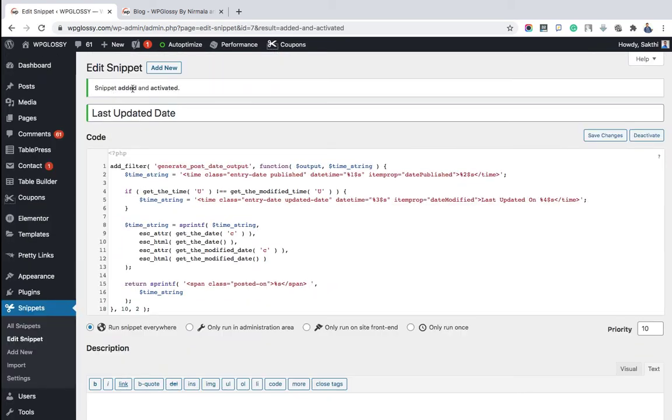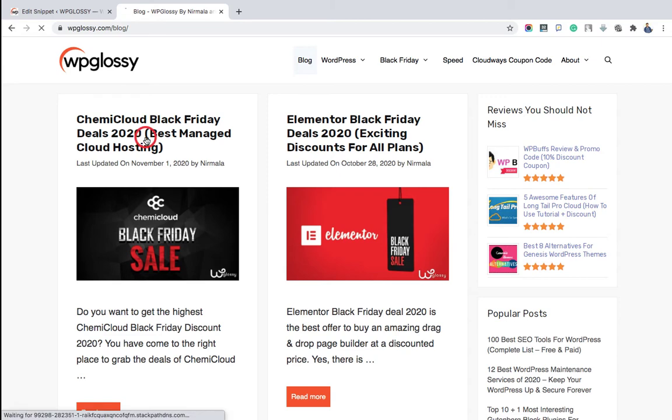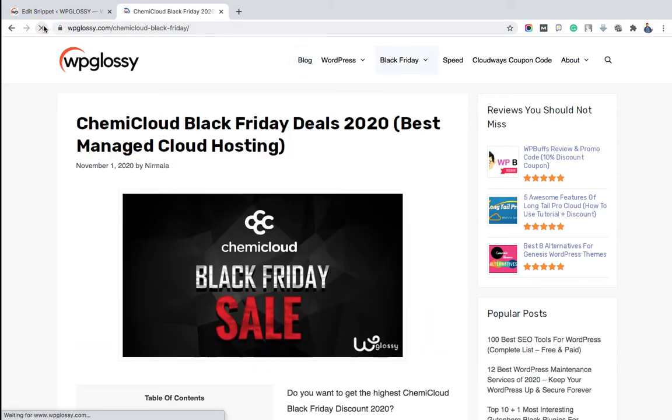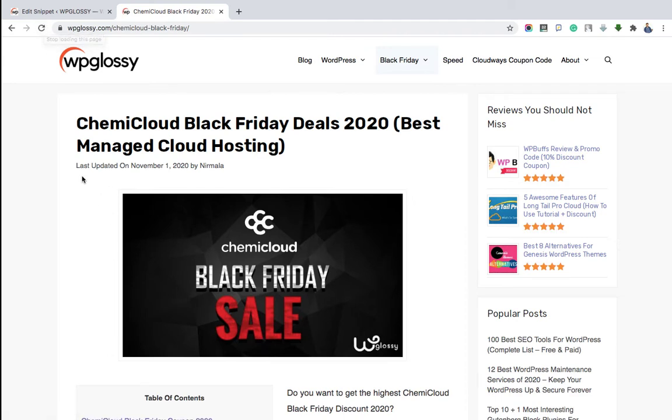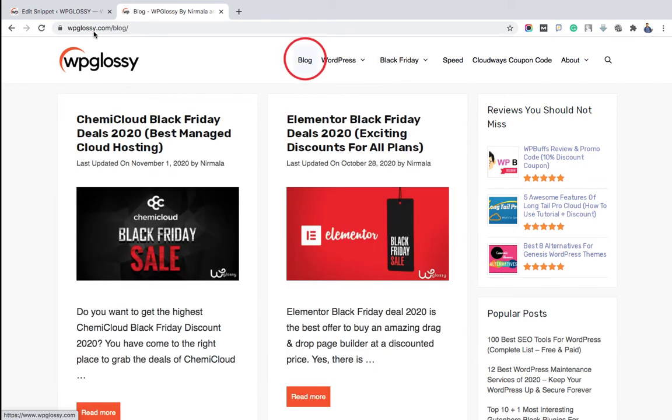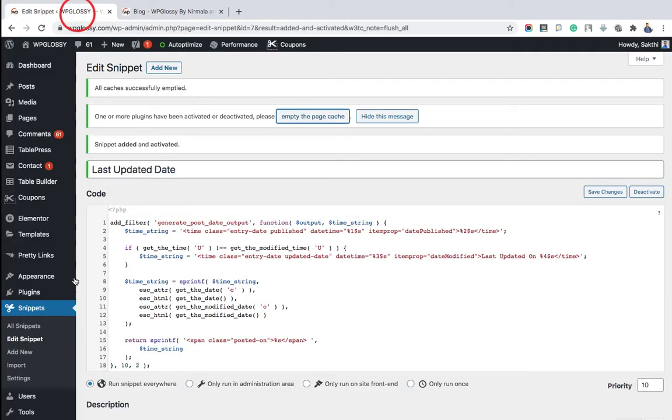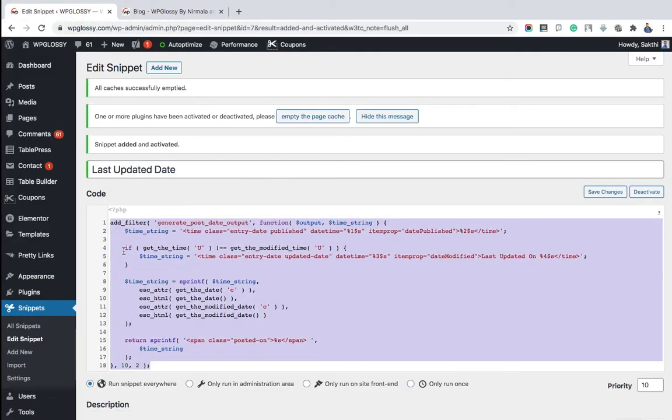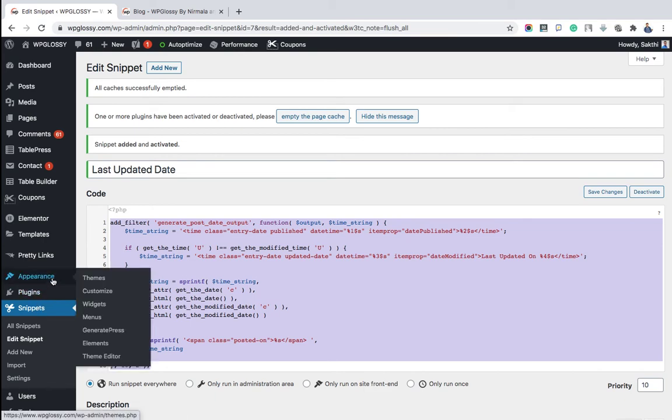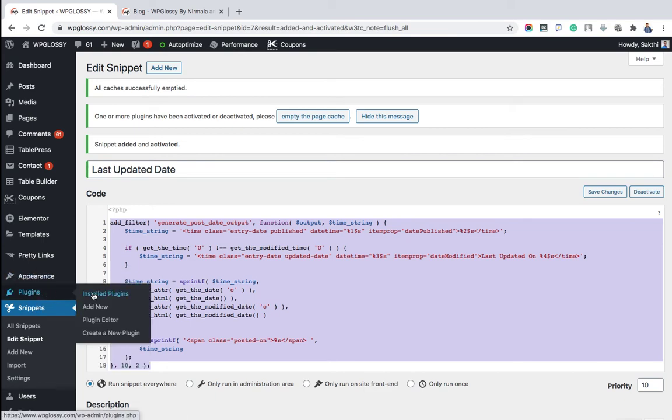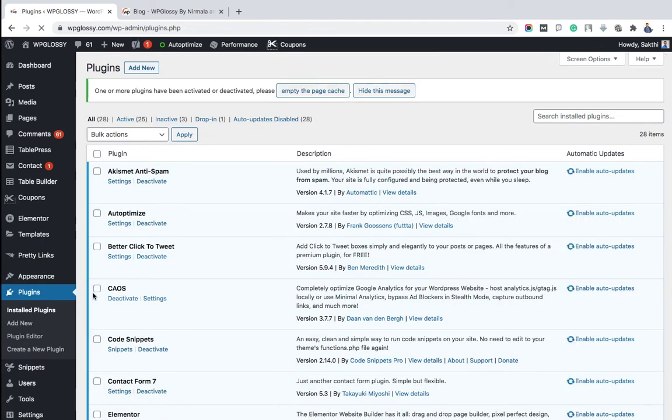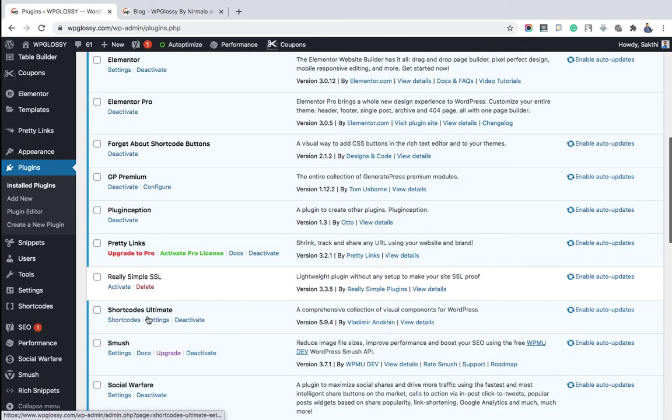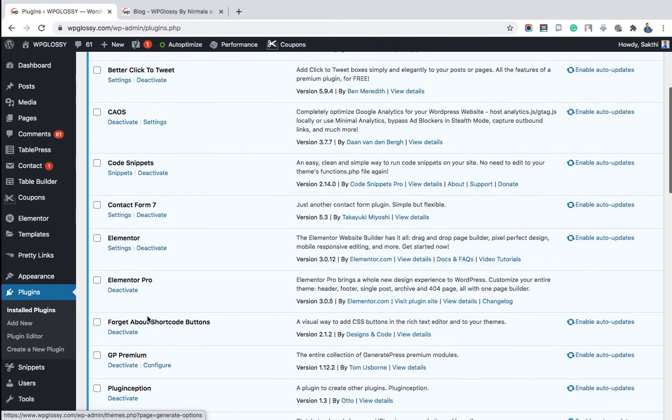Now if you refresh your site, you can see the last updated feature like this. And if you don't want to use the third-party plugin like this, you have to create your own plugin. So how to do it? Let me tell you in the fourth method. Before that, I'm just deactivating the Code Snippets plugin.